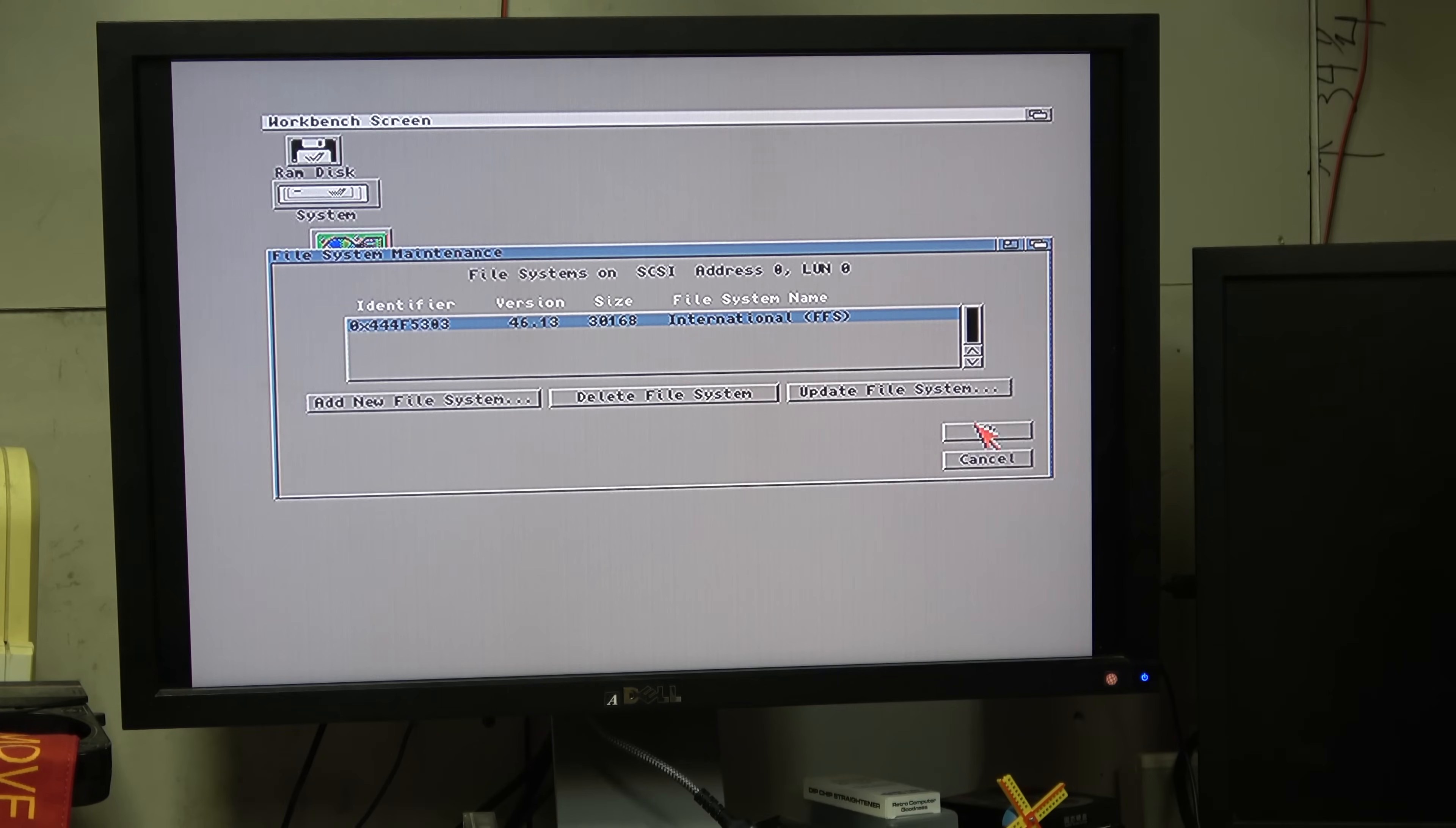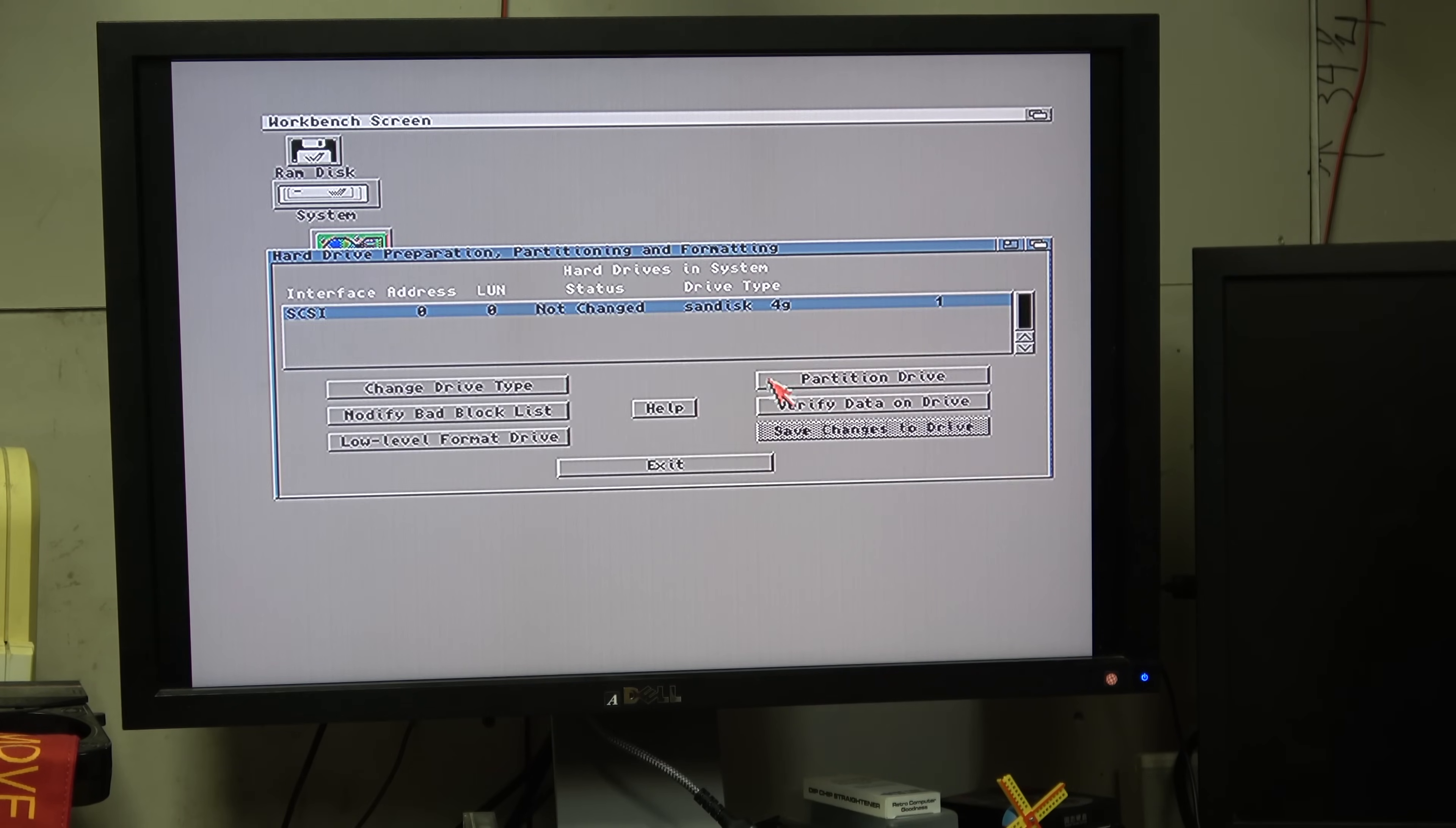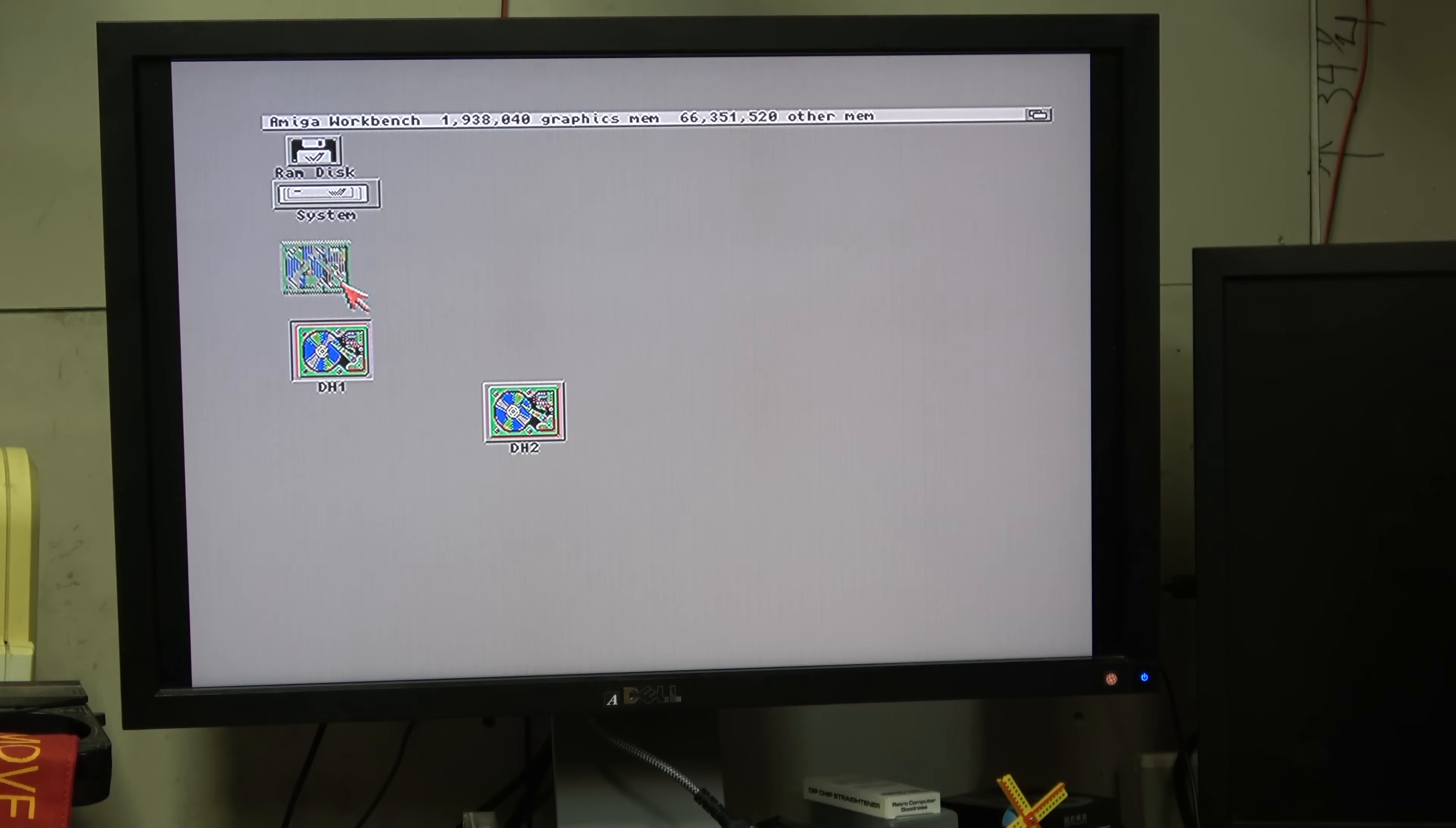I deleted the other file system so this is the only file system it has. Great, that's why it's going to work now.